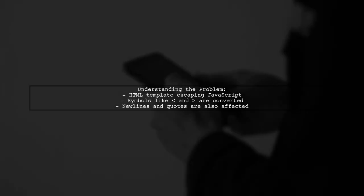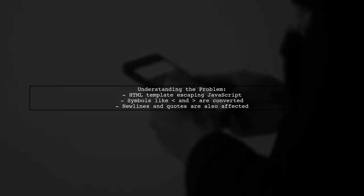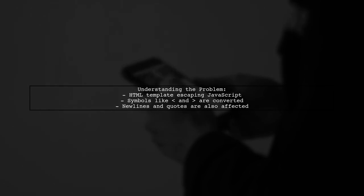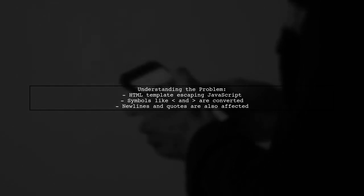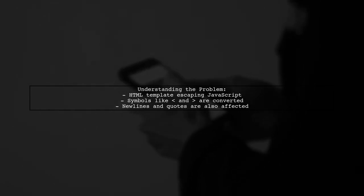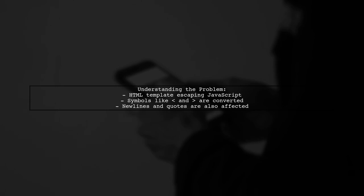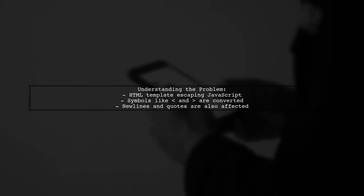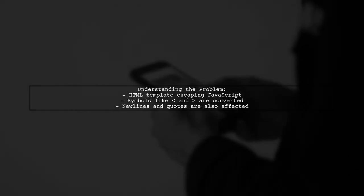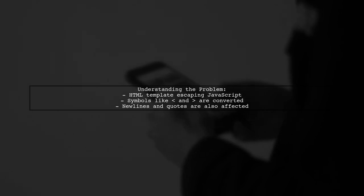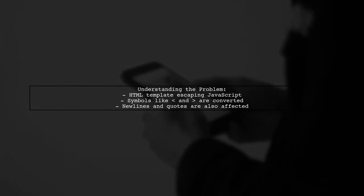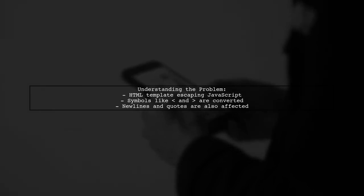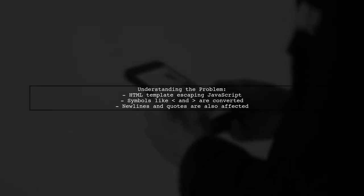Let's break down the problem. Our viewer has an HTML template where they want to insert JavaScript code from an external source. However, when they try to include this code, it gets escaped in the browser, turning symbols like less than and greater than into their HTML entities.